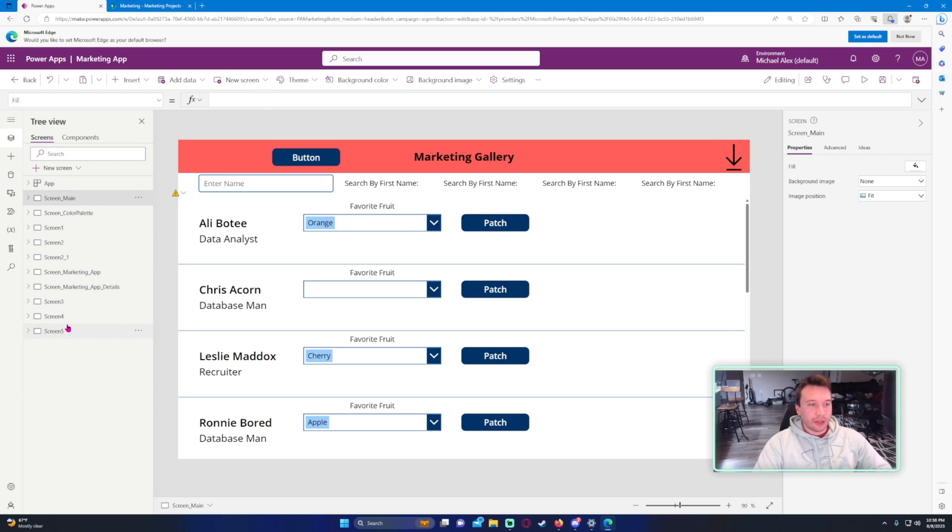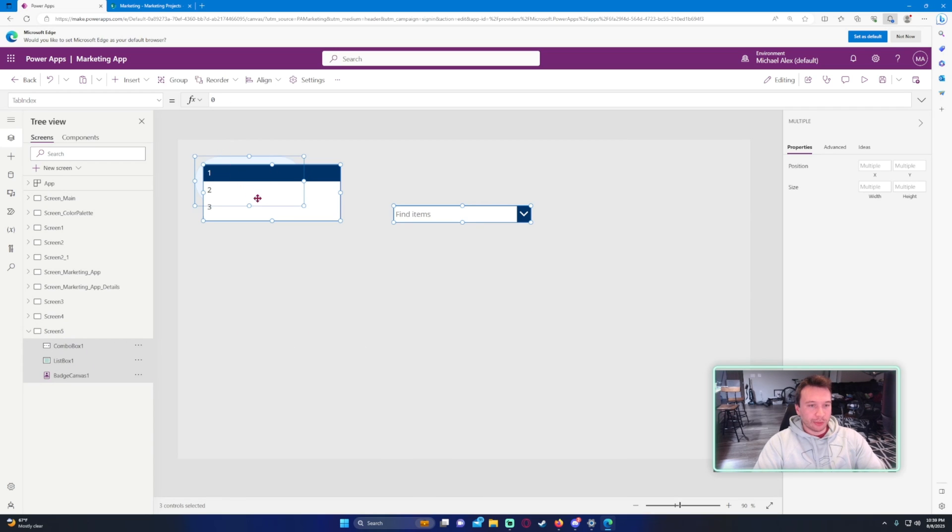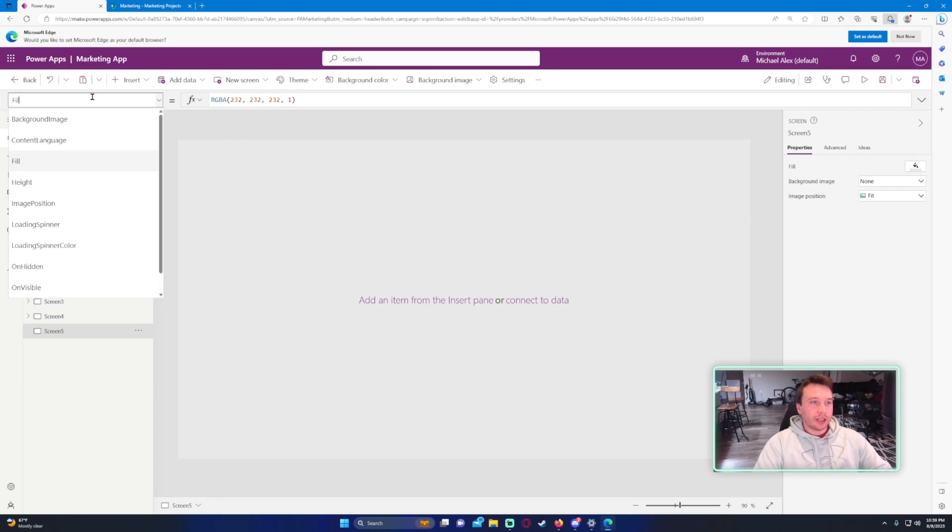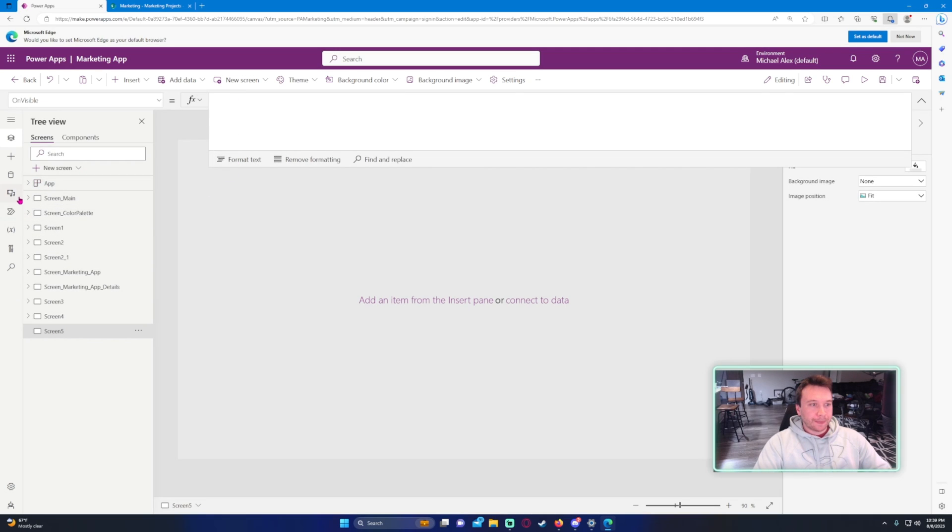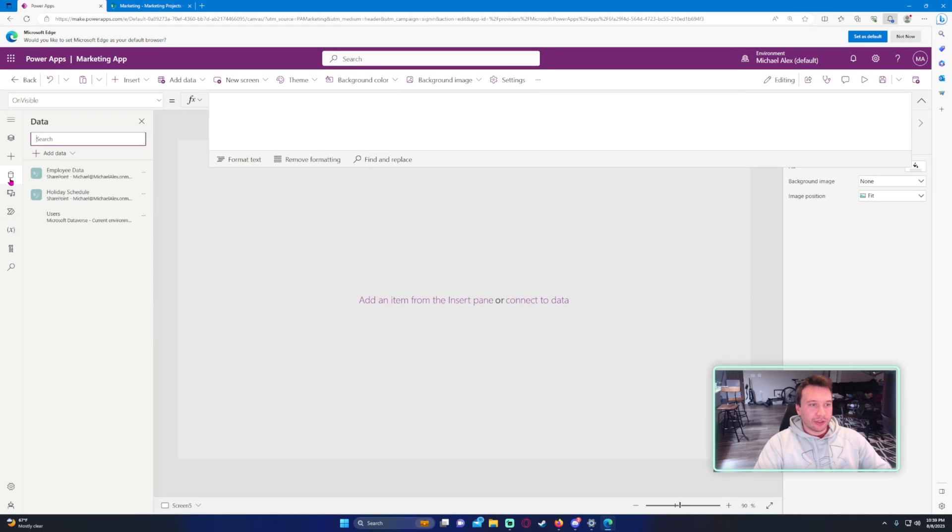Let me go ahead and create a new screen. Let's go ahead and remove these. So let's say on the visible of this screen, I believe I have to import this data, so let's go ahead and import the marketing projects.